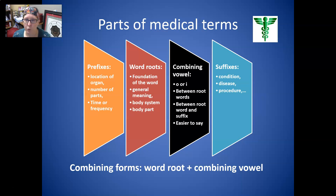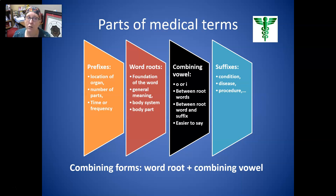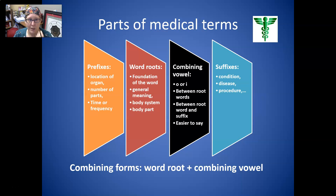Next, we have the word roots. They are the foundation of the word and give it its general meaning. They could refer to a body system or a body part. With that word root, you will use a combining vowel — it can be O or I; it is O a lot of times and I occasionally. You can use this combining vowel to link root words. Sometimes there are words that have two root words, like gastroenterology or gastroenteritis. Or you can use it to link the word root to its suffix. It just makes the word easier to pronounce.